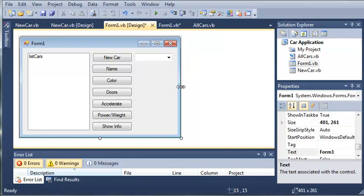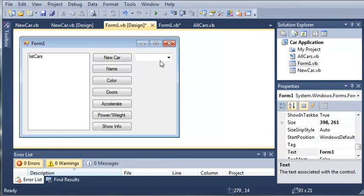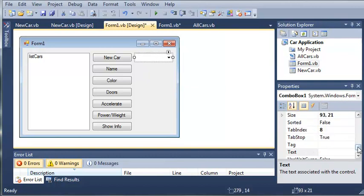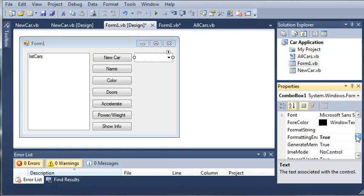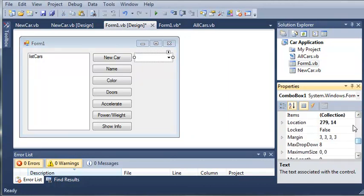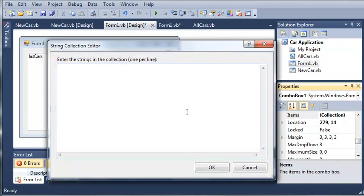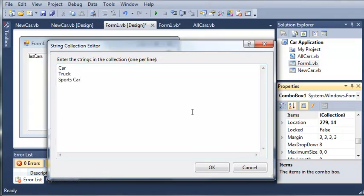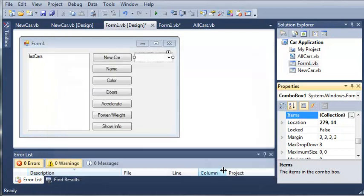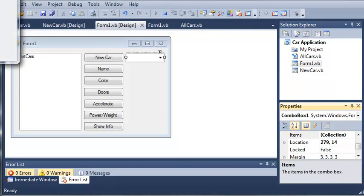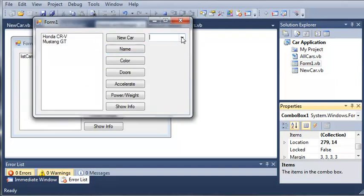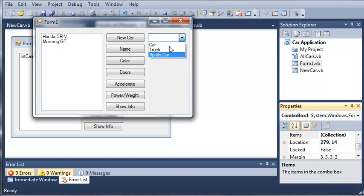So here's our combo box. And we want to go ahead and go to the collections in the property or the items. We'll add car, truck, and sports car. And now if we click OK, the user has the option to choose either a car, truck, or sports car when they create a new car. Just like that.